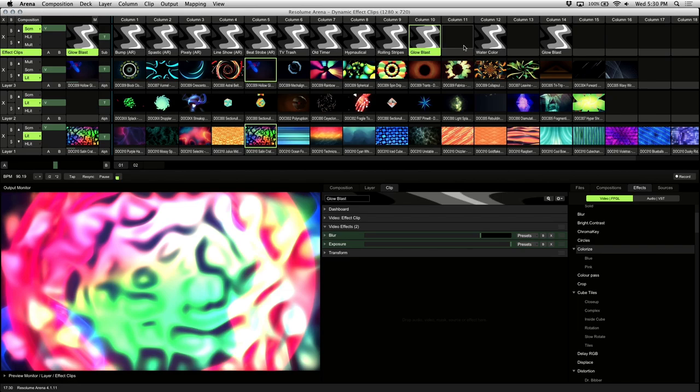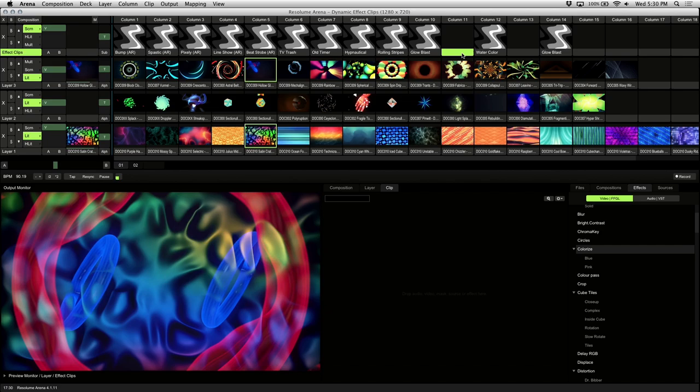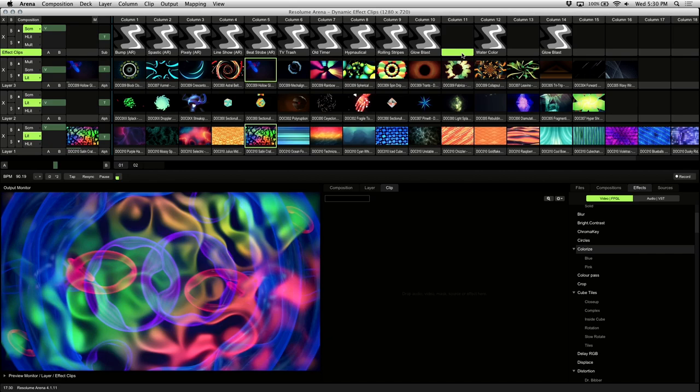We've made these effect clips available as a Resolume composition file, which you can download for free to see how these effects were created. Feel free to customize and create your own versions. The download link is in the description of this tutorial. We hope this tutorial helped you understand effect clips better and provided some creative ways to use these in your live visuals.